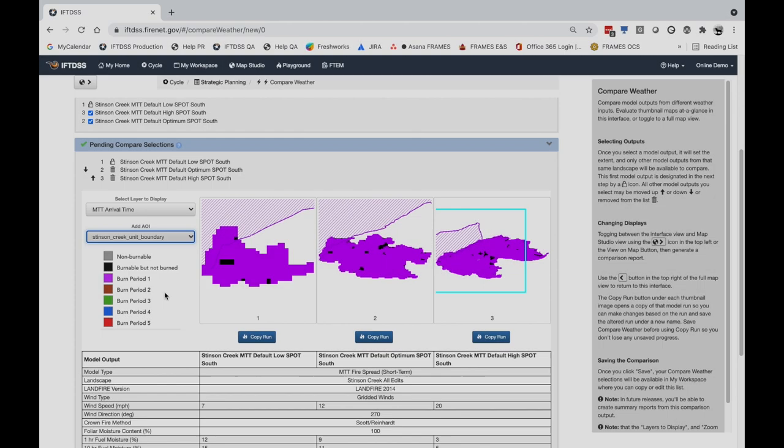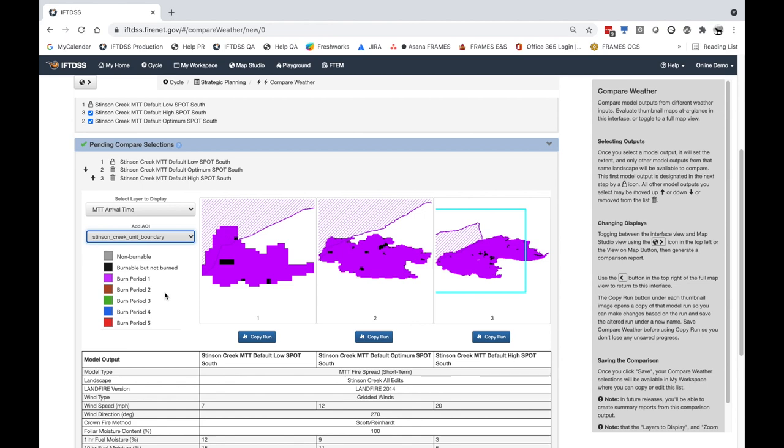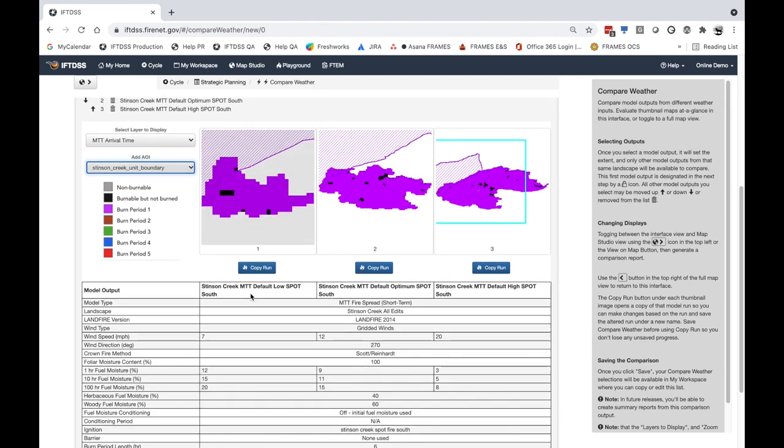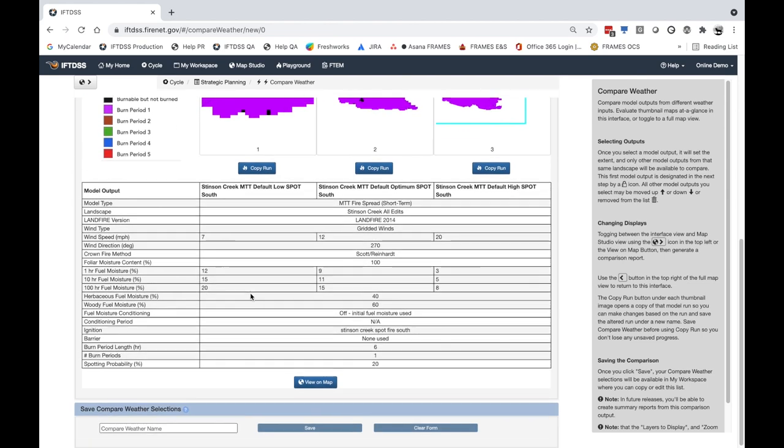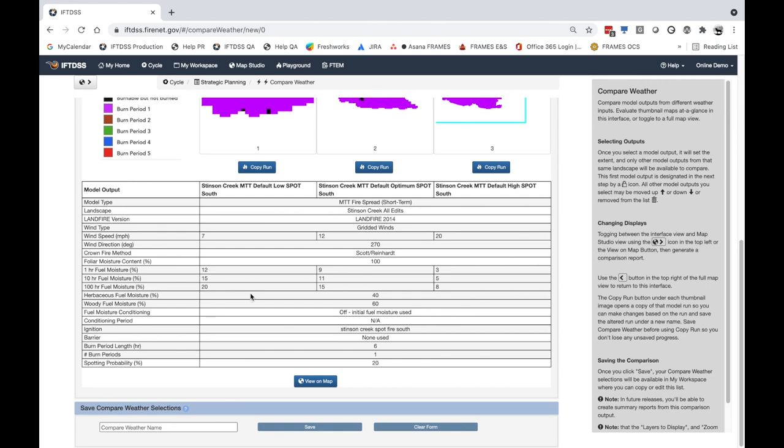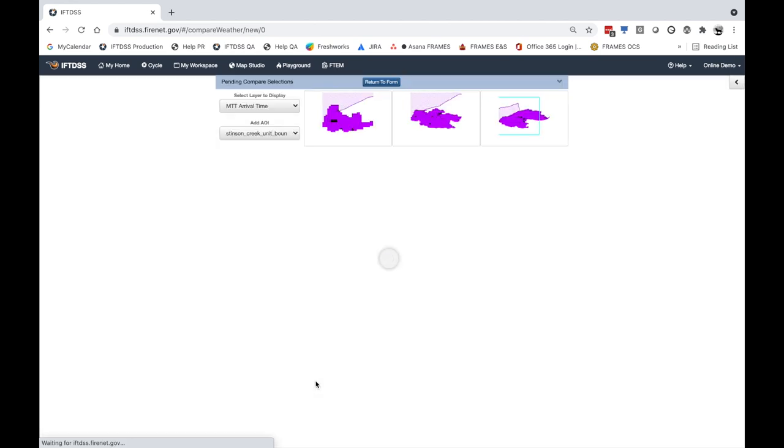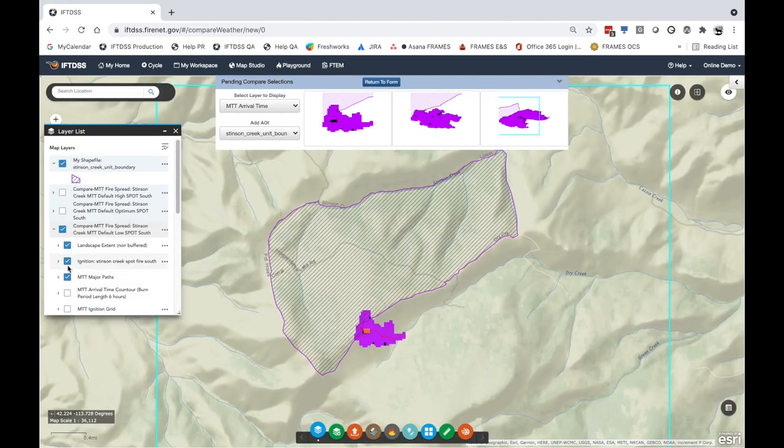Compare Weather can also assist with contingency planning. The MTT fire spread model outputs can show a range of spot fire or escape scenarios in your plan, based on prescription parameters.